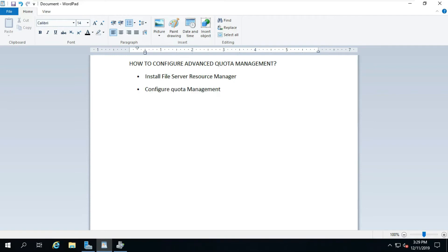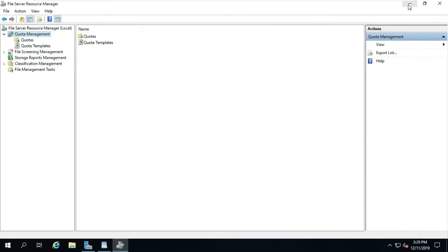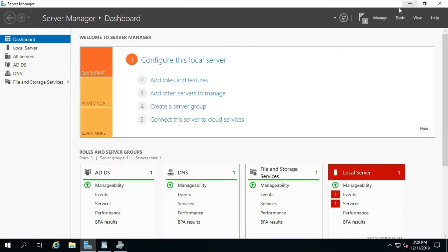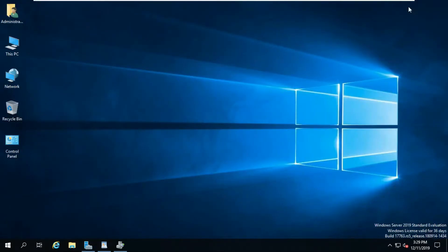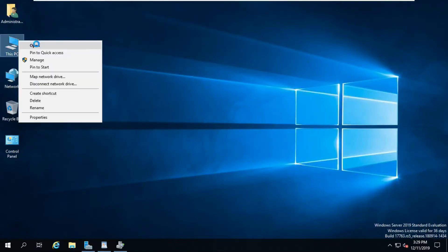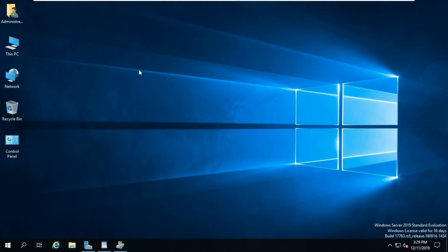How to configure Quota Management on a shared folder. I am creating a new folder and sharing it with full permission.